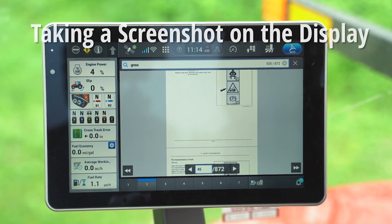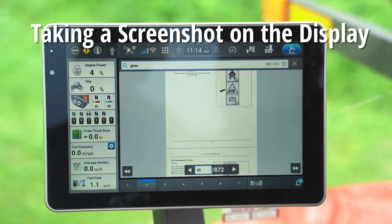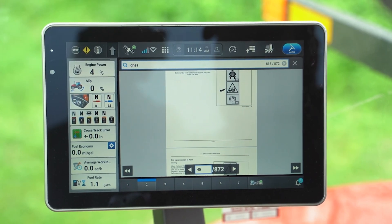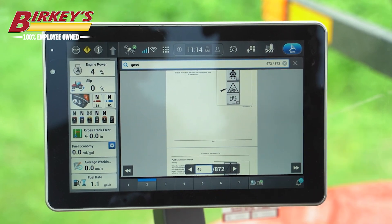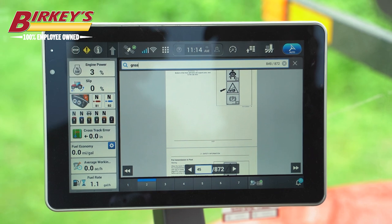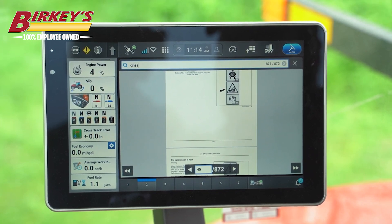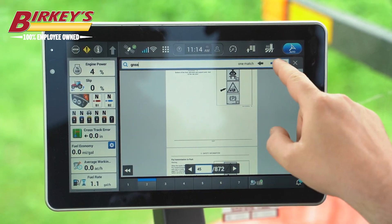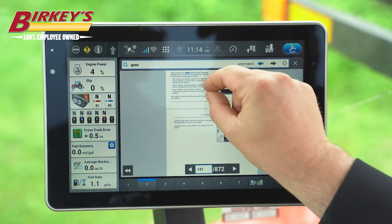Today we're going to go over screenshotting information on the AFS 1200 display. Currently I'm searching the tractor's operator manual for GNSS. As we can see here, it's telling us how many pages it has searched out of this document. Once it gets done searching, it will tell us how many matches it found. It found one match, and if we click the arrow it will highlight that match.